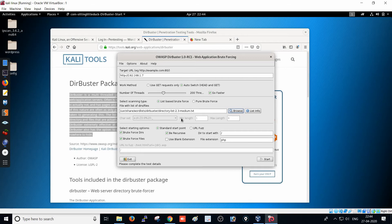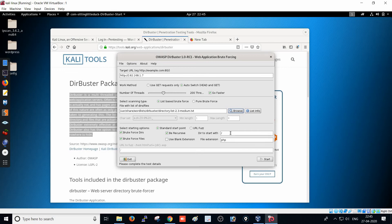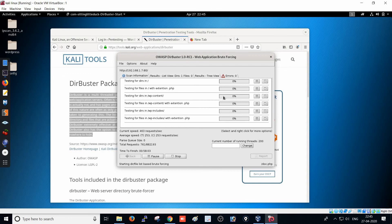I have selected the dictionary wordlist. Now let's look at the start options: brute force directories is available. I am going to select 'Be Recursive', 'Brute Force Files', and use blank extensions — that depends on your requirement. You can also type a specific directory name and set the file extension, such as PHP. Now clicking Start — the scan has started.